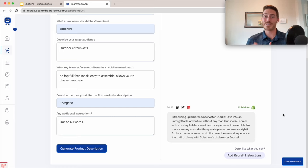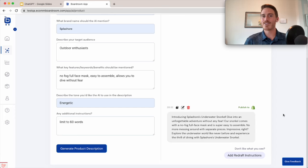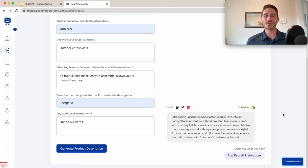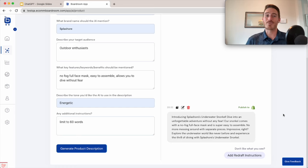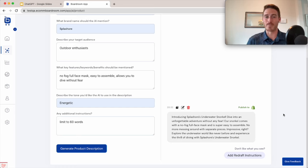But suffice it to say that this is a compelling product description here. And by the way, we got this in five seconds. Boardroom's AI tool is never down. You don't have to pay extra for 100% uptime, and it's cheaper than a ChatGPT premium subscription for most users.